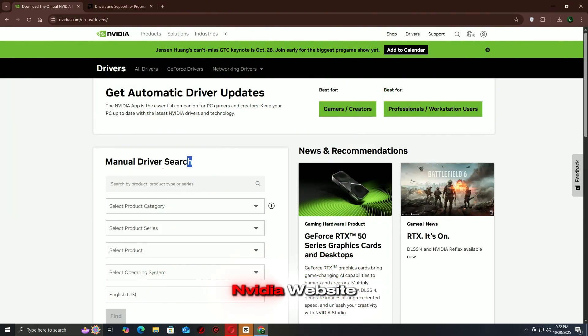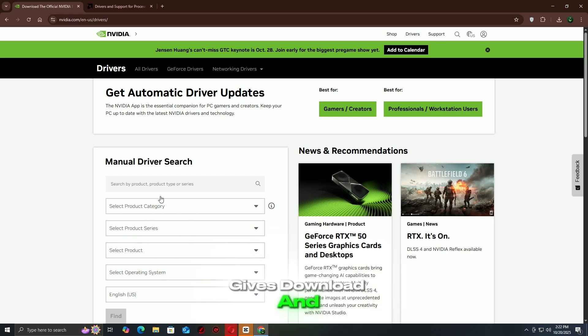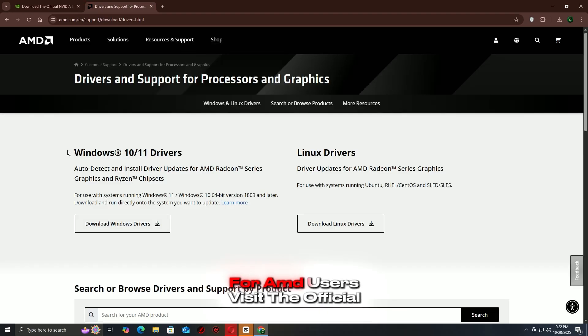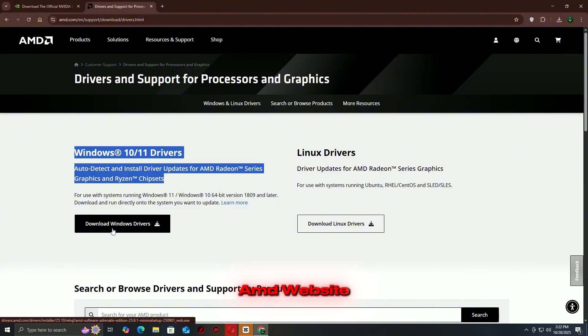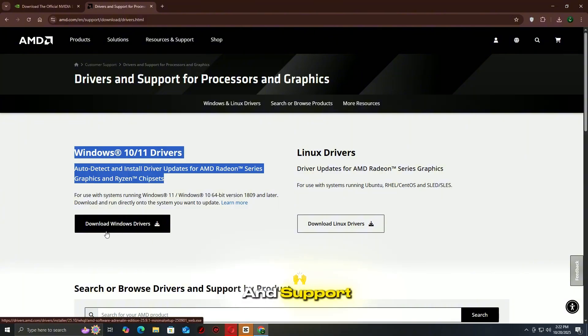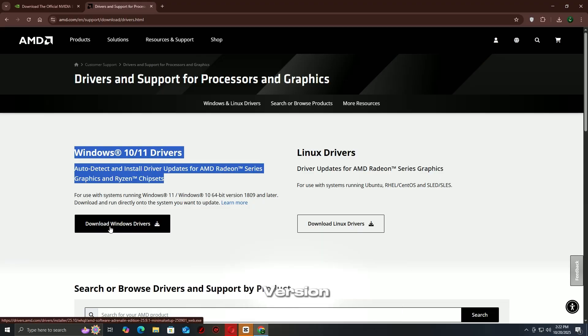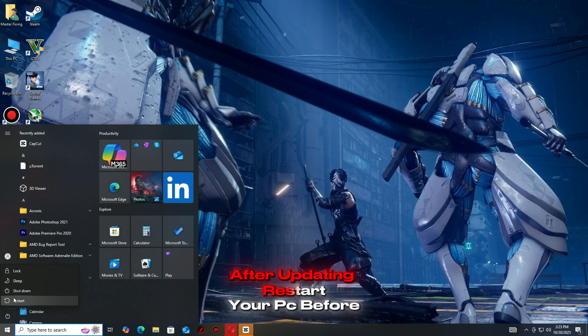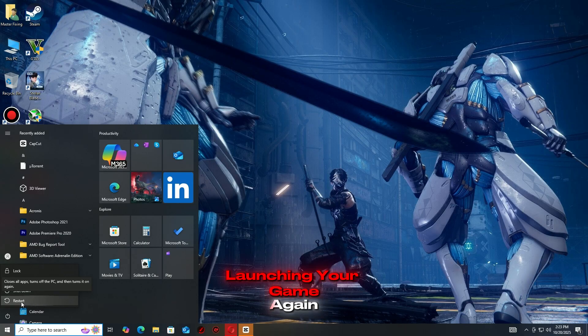For NVIDIA users, visit the official NVIDIA website, go to the driver section, enter your GPU model, download and install the latest driver. For AMD users, visit the official AMD website, navigate to drivers and support, select your GPU, download and install the newest version. After updating, restart your PC before launching your game again.